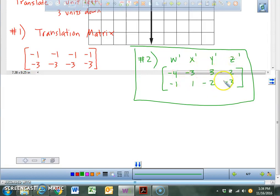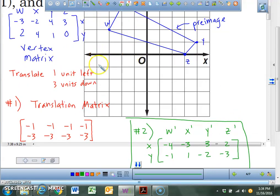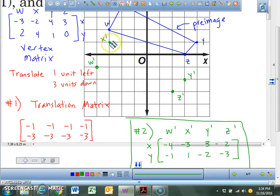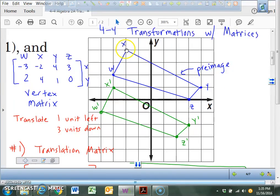Take these coordinates — the top row is your x-values, the bottom row is your y-values — and plot them on your page. Negative 4, negative 1: there's W prime. Negative 3, positive 1: there's X prime. Over 3, down negative 2: that's Y prime. And finally 2, negative 3: that's Z prime. All of your points should go one to the left and down three.